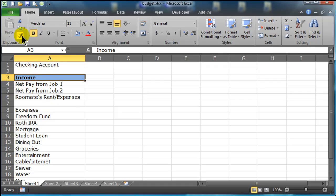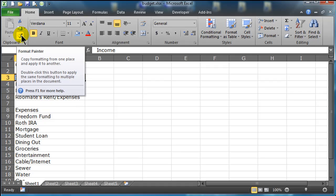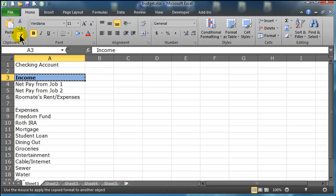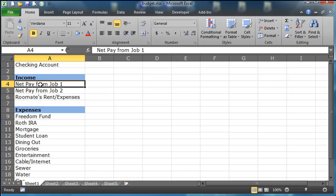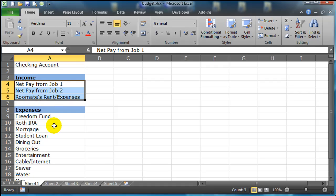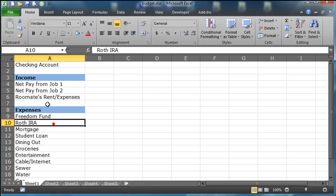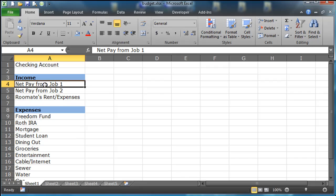so while this cell is selected, I'm going to use my format painter, little paint brush over here, select the format painter and click on a cell where I want to mimic that formatting. Then I'm going to go ahead and select two different ranges of cells. This is called selecting non-contiguous ranges of cells.